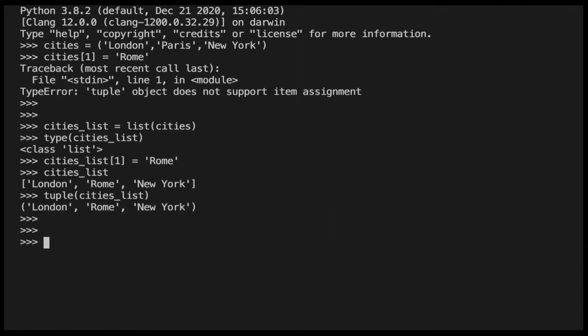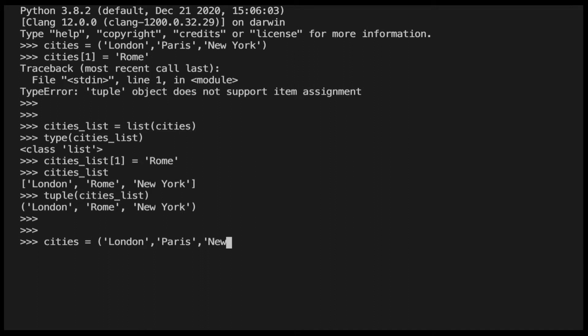There is an alternative option that we can use to get around the fact that we cannot update a tuple directly. We can use the slicing operator. Let's see how we can use slicing to create a tuple from our original tuple where only one element is updated. We will start from the following tuple called cities, and our goal is to update the element at index 2 with the string rom.